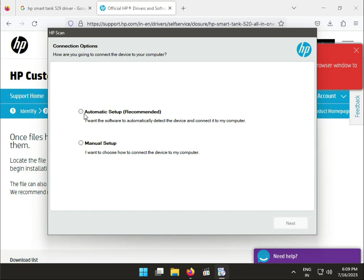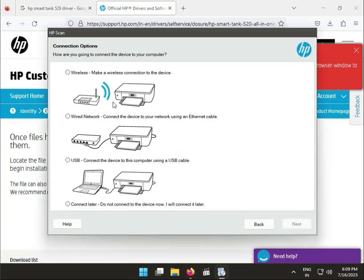So your printer is connected properly. You connected to internet like LAN cable to router, otherwise laptop to USB through connect to laptop. If you set up manually, so wireless, wired, USB, and connect later.